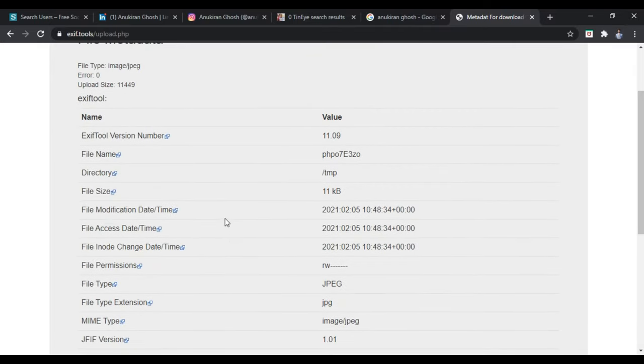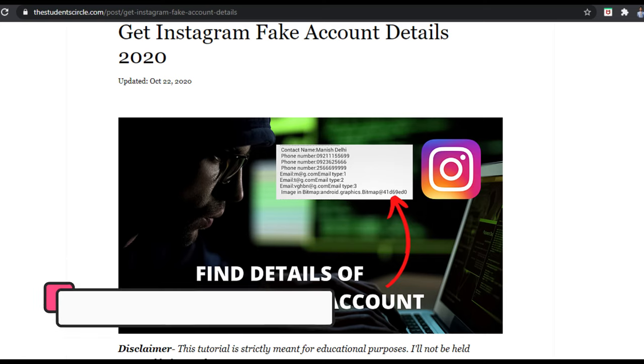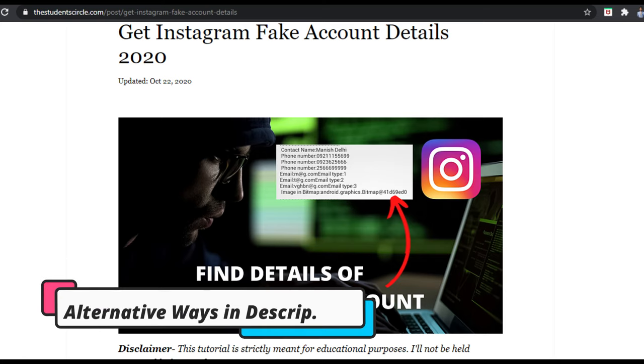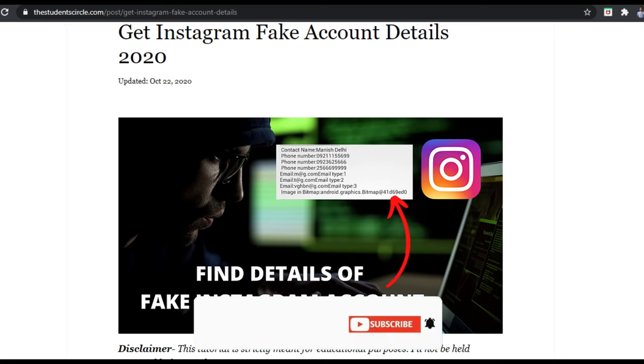So these are the three websites using which you can find out who the person behind the fake account is. The first website is social-searcher.com, the second website is TinEye.com, and the third website is exif.tools. I have explained the purpose of these websites.